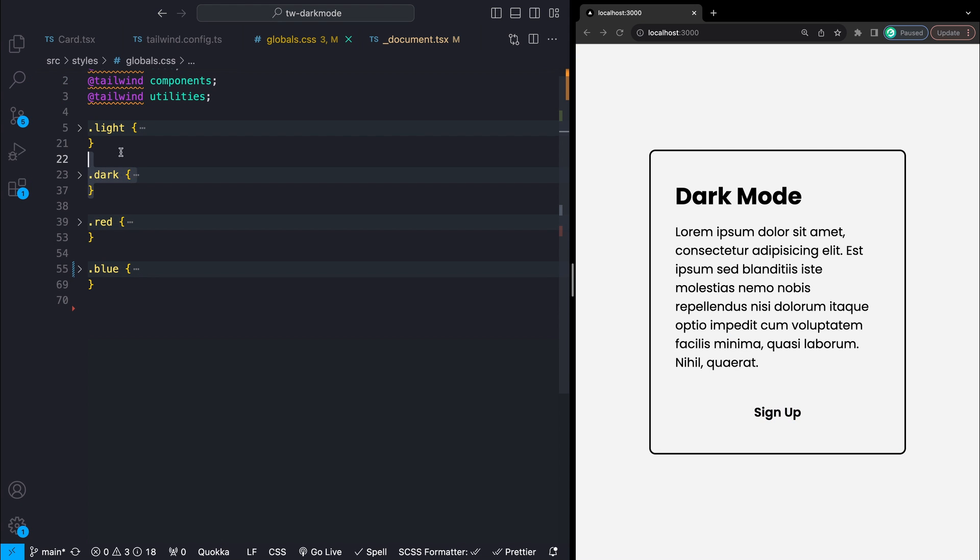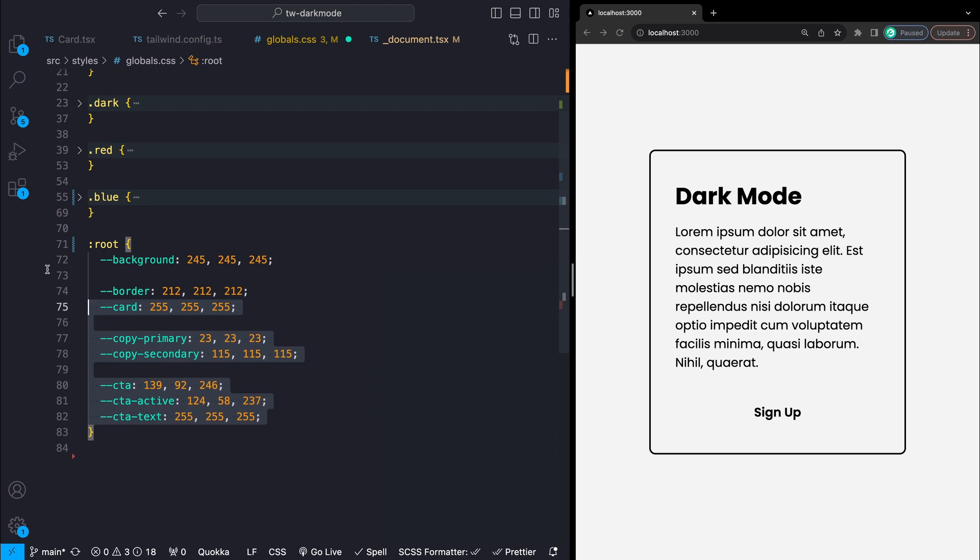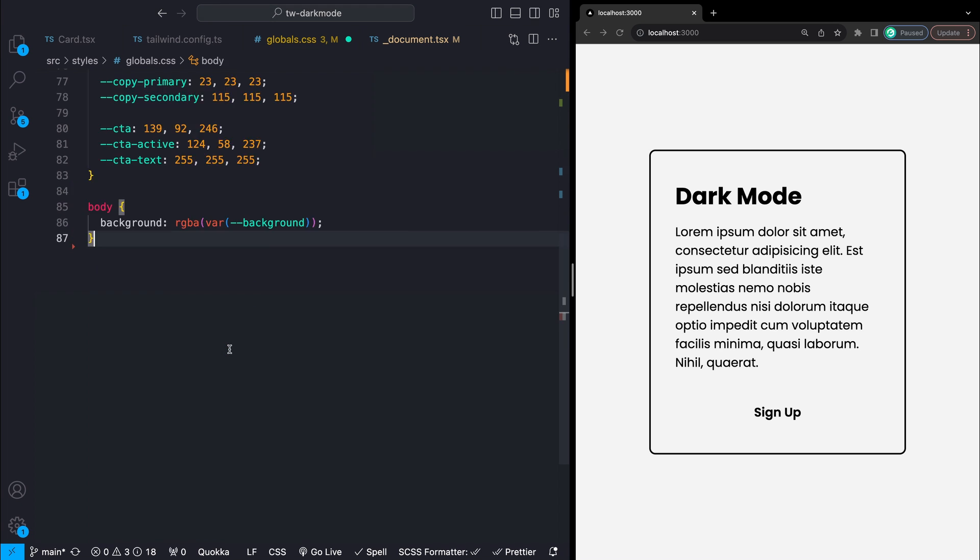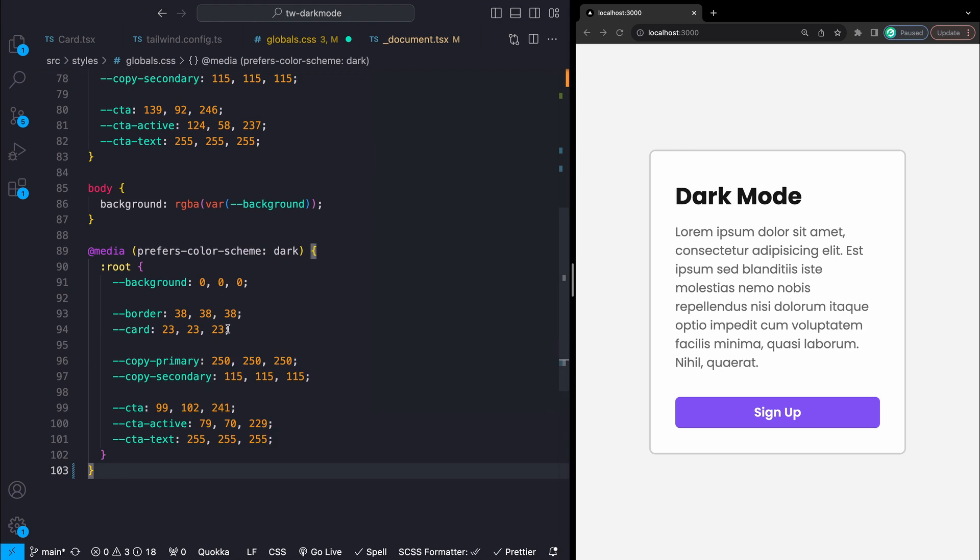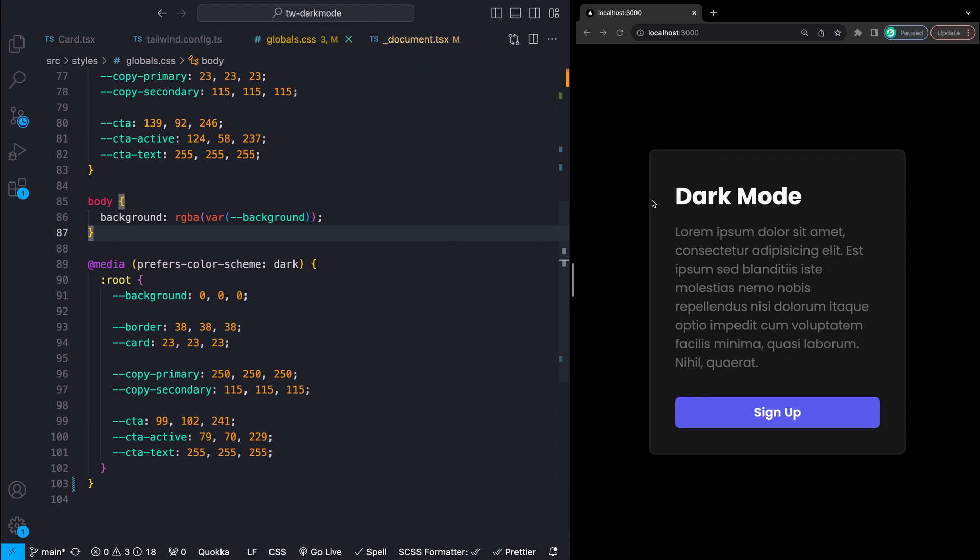If you simply want a light and dark theme based on the user's operating system then you can kind of ignore a part of that last bit and instead just keep all of your variables in the root selector of your CSS. Then just change the variables based on a media query of prefers-color-scheme dark and your theme will switch automatically.